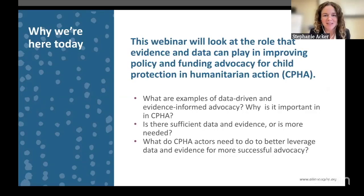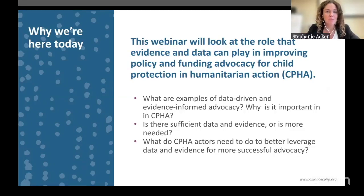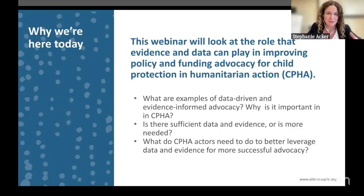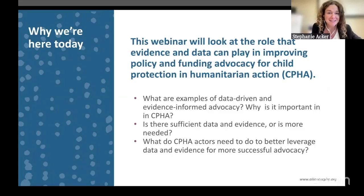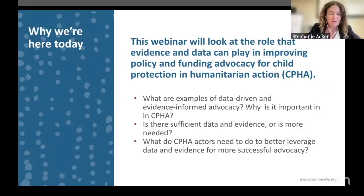Thanks, Elspeth, and thank you all for joining us. We know that funding for child protection is lacking, and we know that evidence has a role to play, but what is the best way to do that? This webinar will look at how evidence and data can be leveraged to improve policy and funding advocacy — what examples from other sectors exist, what is happening in CPHA, is there sufficient evidence, and what can the child protection and humanitarian action community do to more successfully generate new evidence and use what we have to successfully advocate?